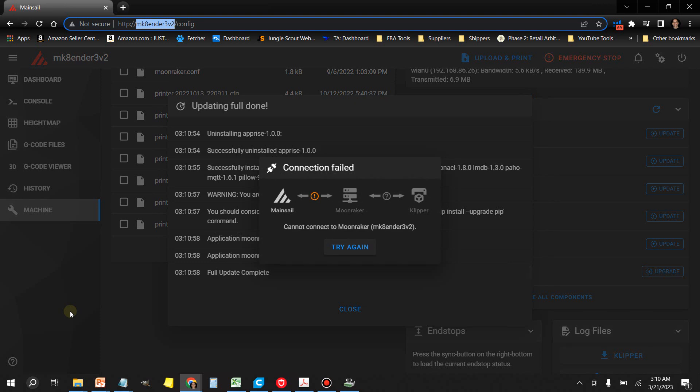When it's done with the update, you're going to get this Connection Failed message. All you have to do is just click on Try Again and close it.